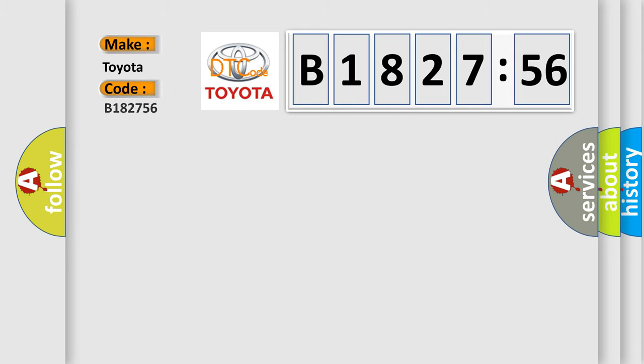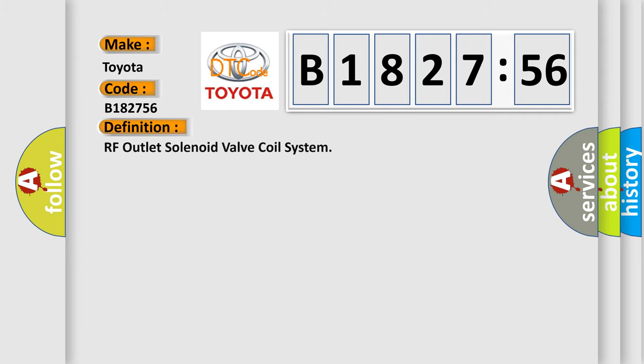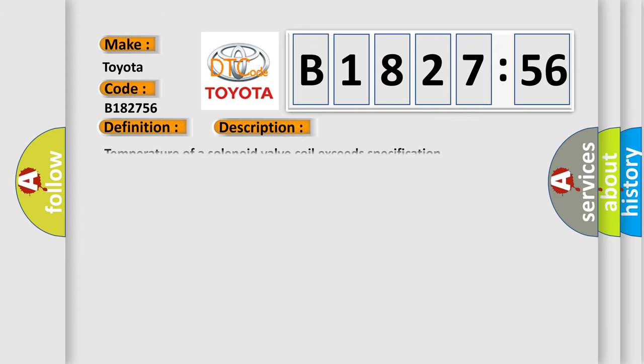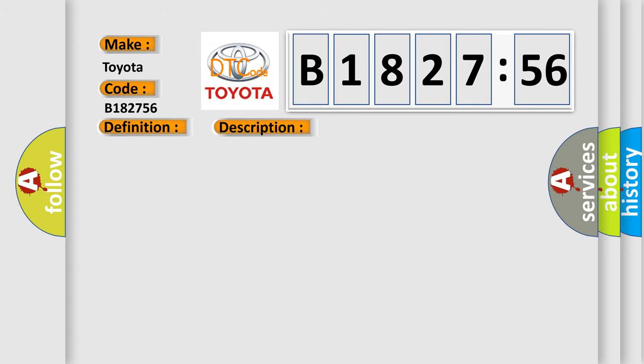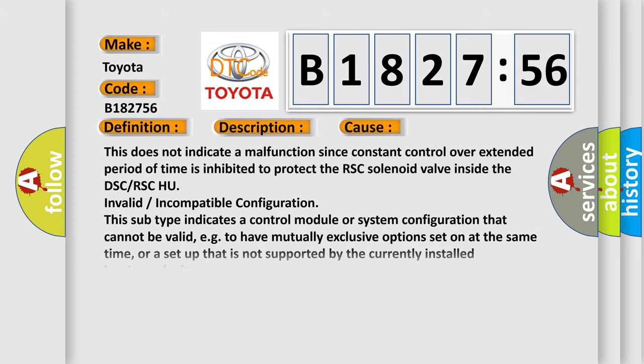So, what does the diagnostic trouble code B182756 interpret specifically for Toyota car manufacturers? The basic definition is RF outlet solenoid valve coil system. And now this is a short description of this DTC code: Temperature of the solenoid valve coil exceeds specification.